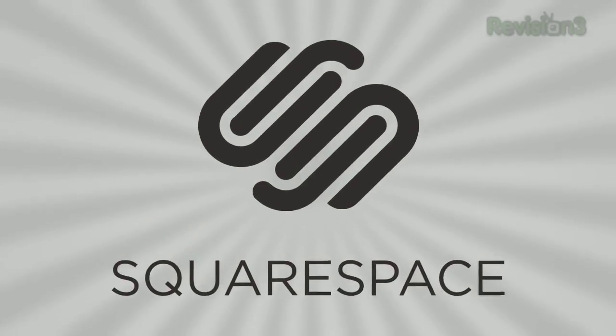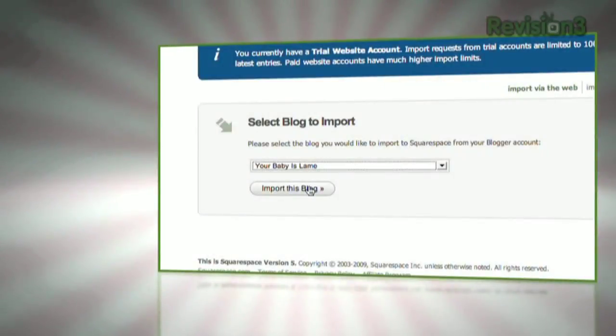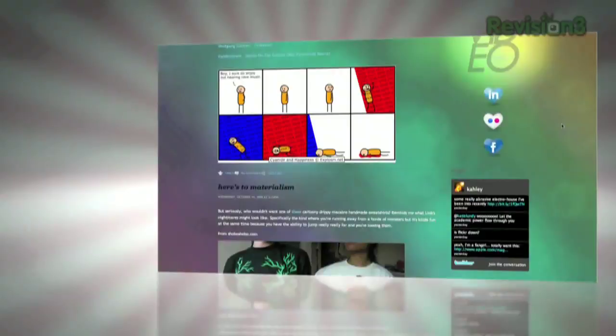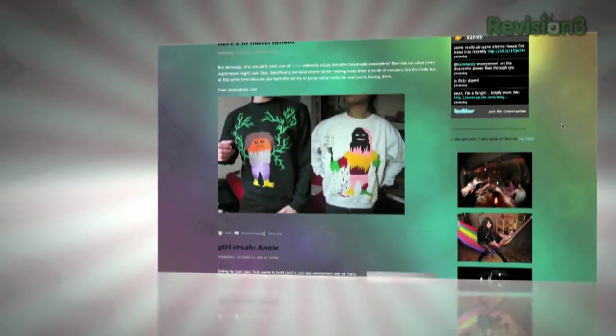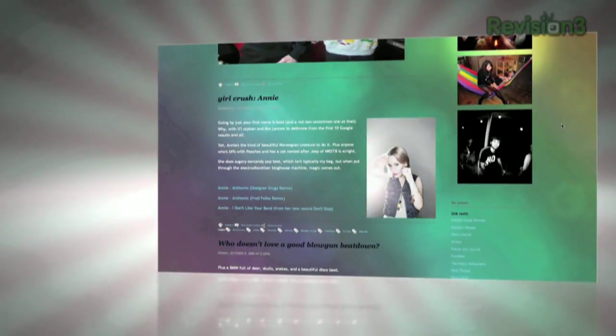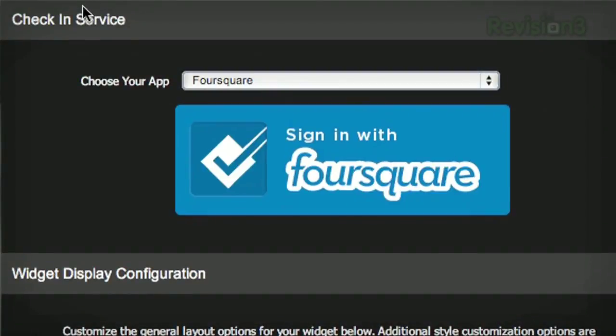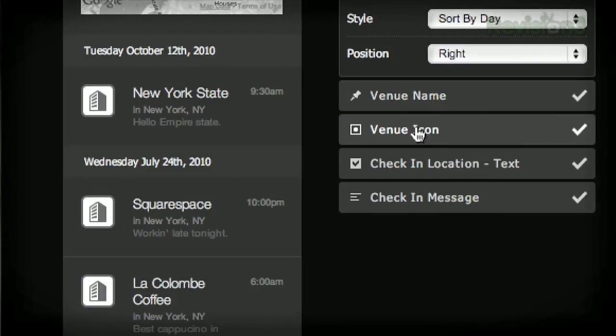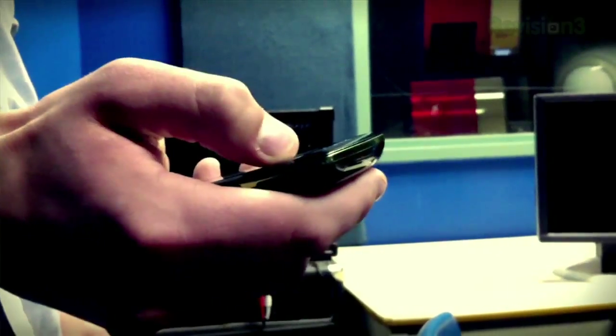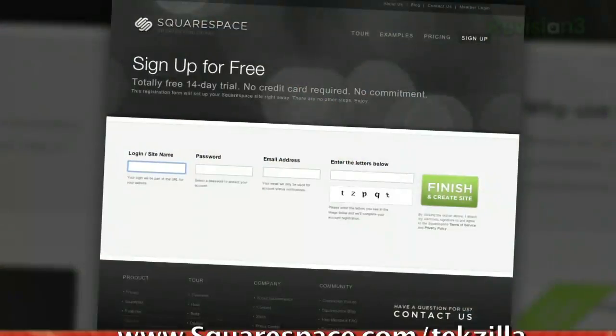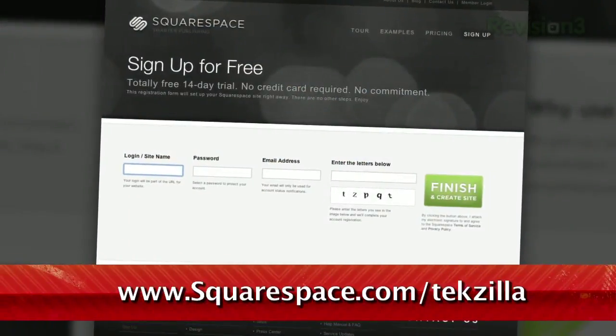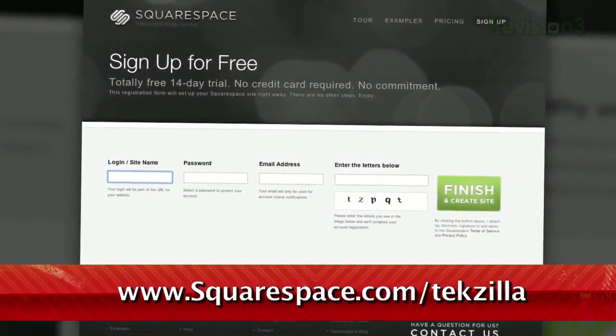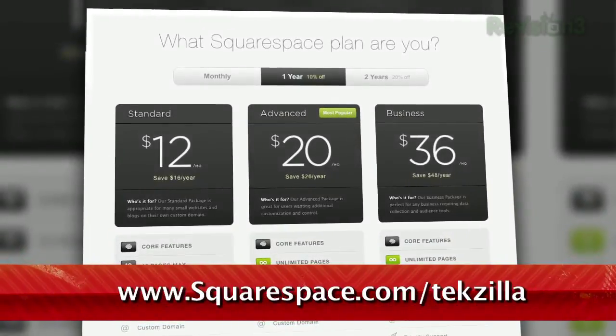Squarespace offers users an easy, flexible solution for anyone looking to create a blog, personal portfolio, or any kind of website. Squarespace just pushed a brand new social widget for geolocation services that displays your most recent check-ins from Foursquare, Gowalla, and Facebook Places on a live Google map. Check out squarespace.com/tekzilla to get a two-week free trial and learn more.